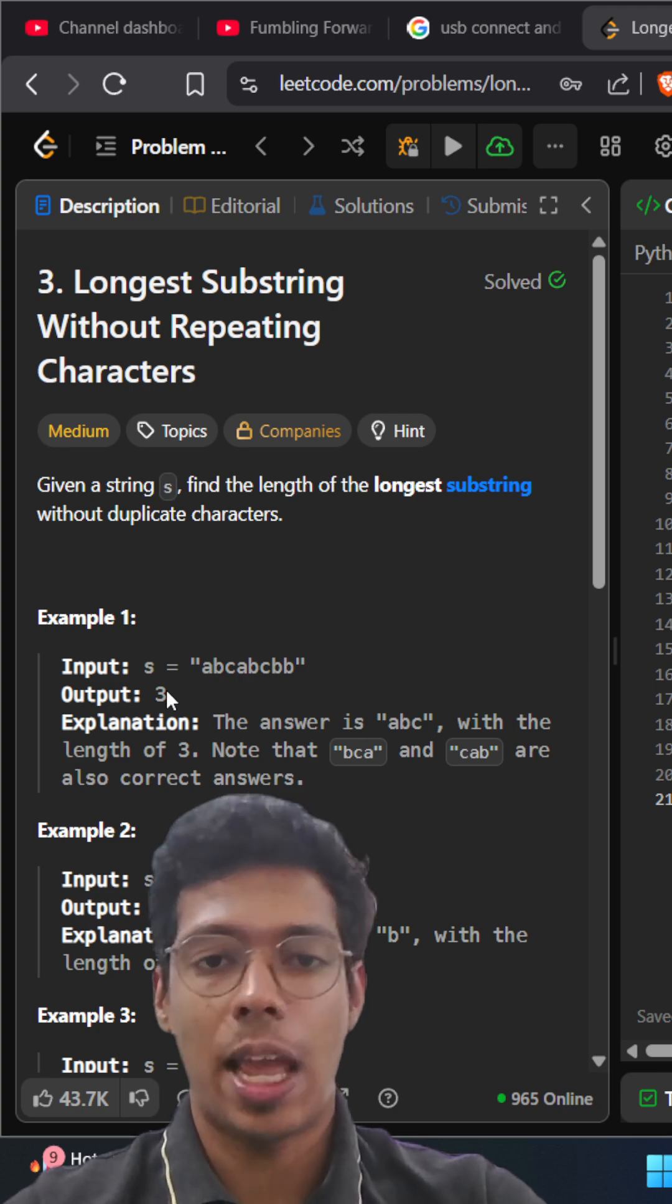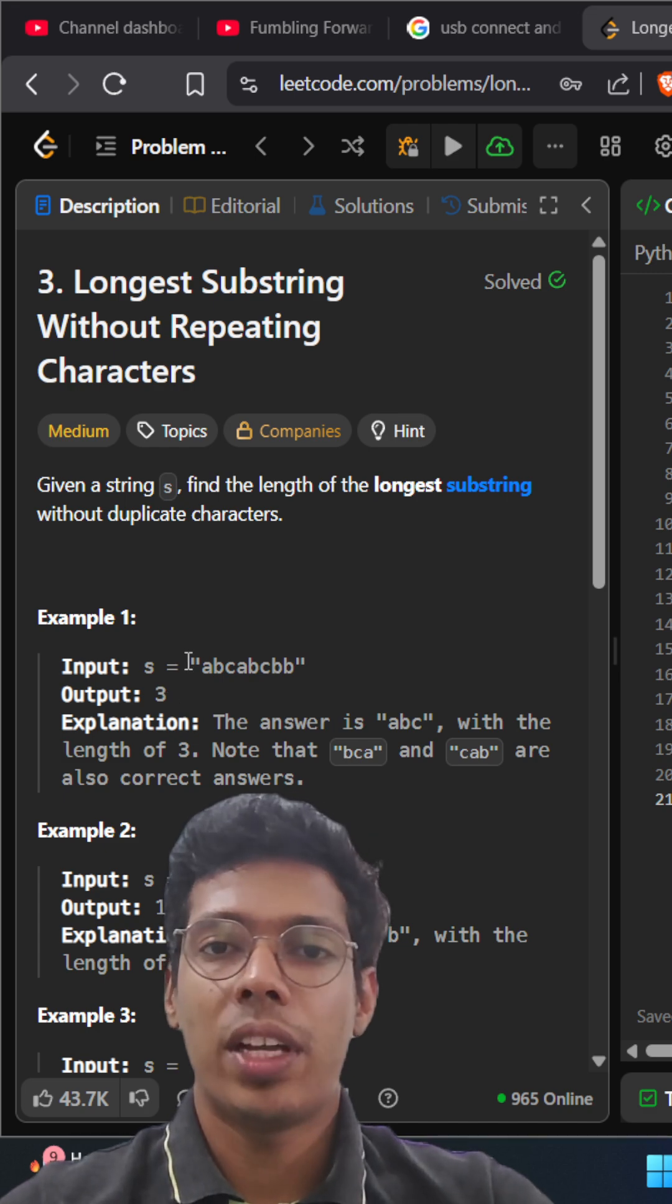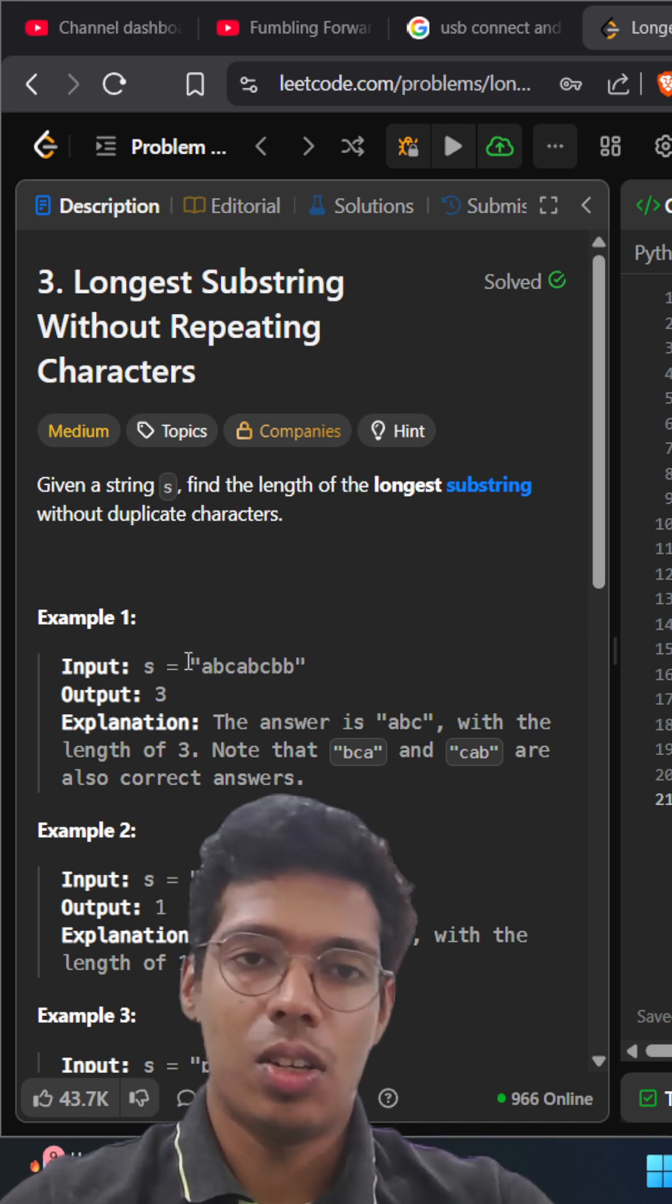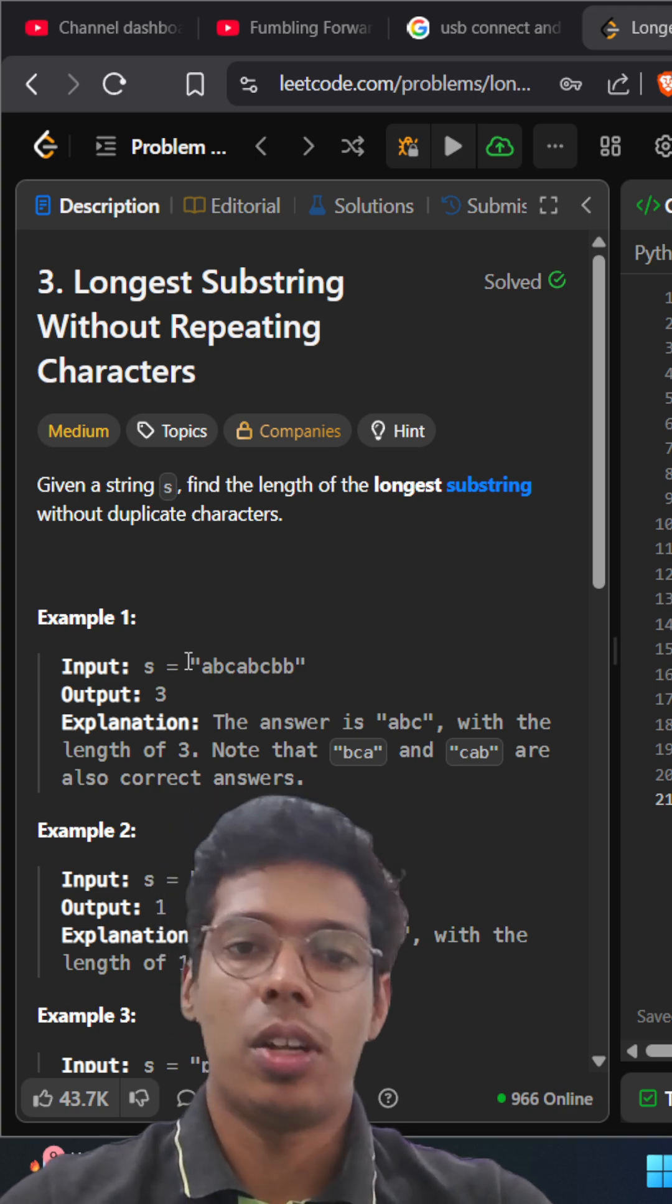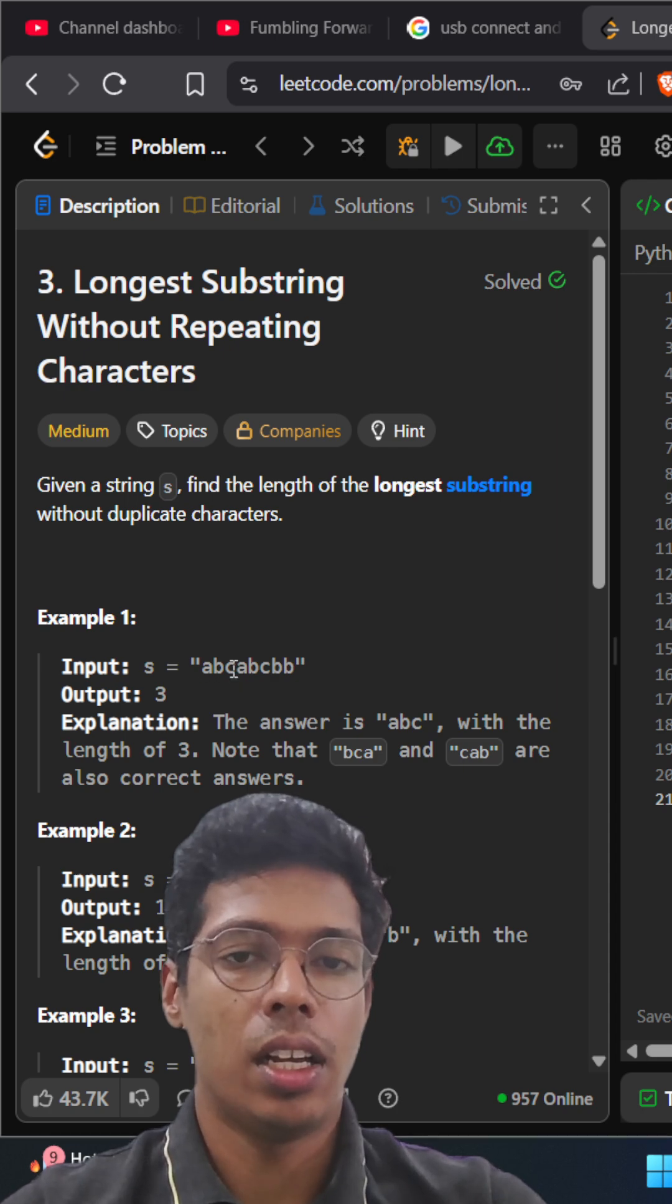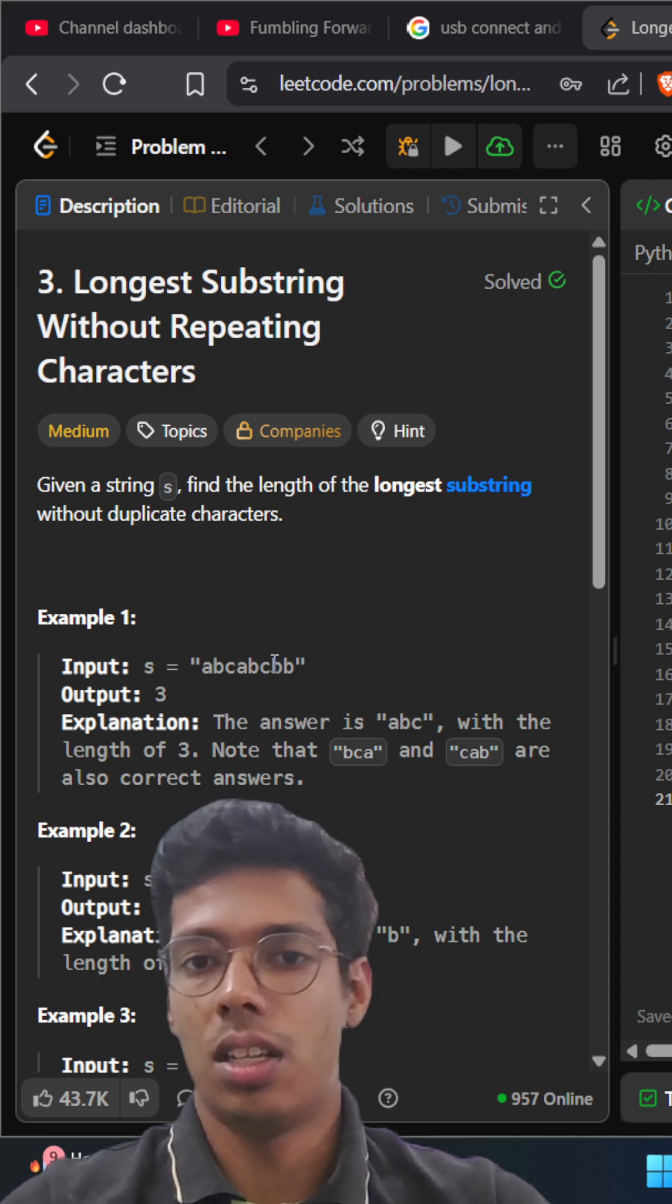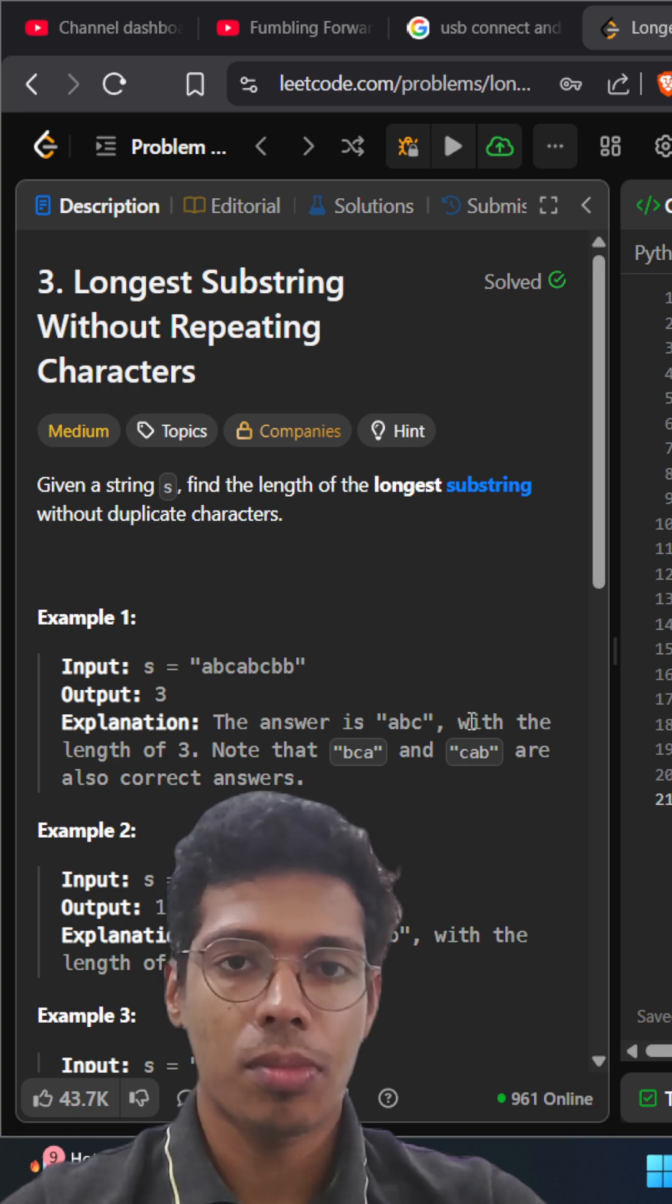abccabcbb. So basically you have to find the length of the substring or the longest substring that is present in the particular string which are not repeating. For example here, cab is one such substring and abc is one such string.